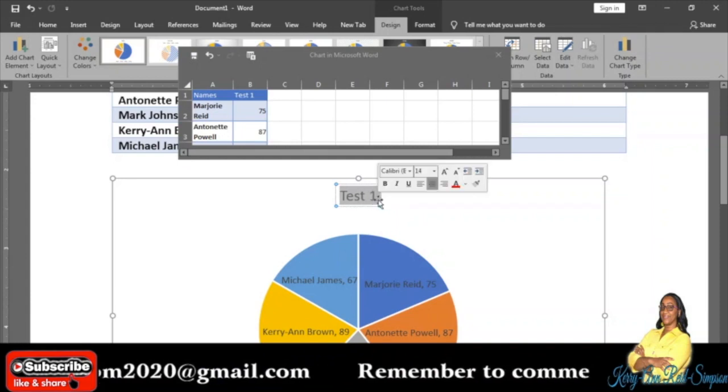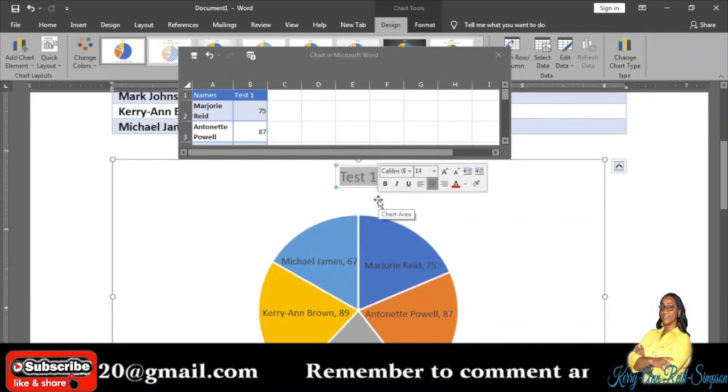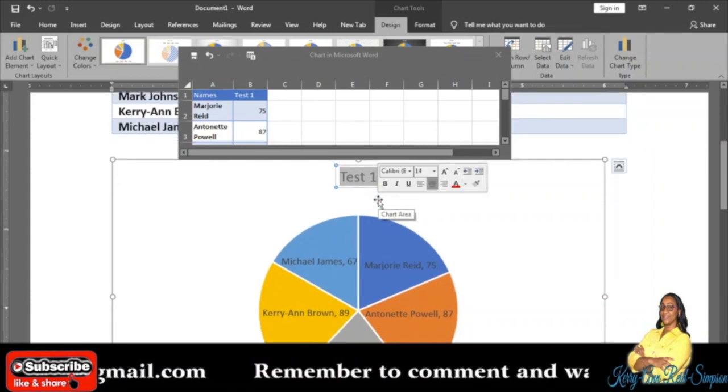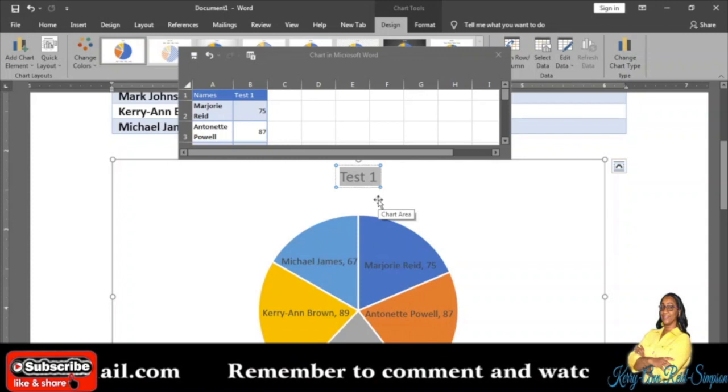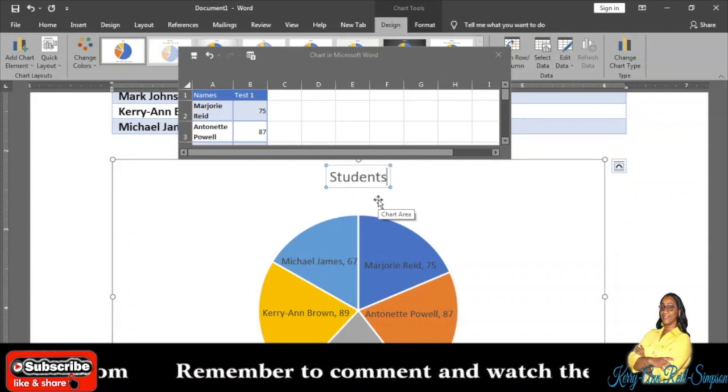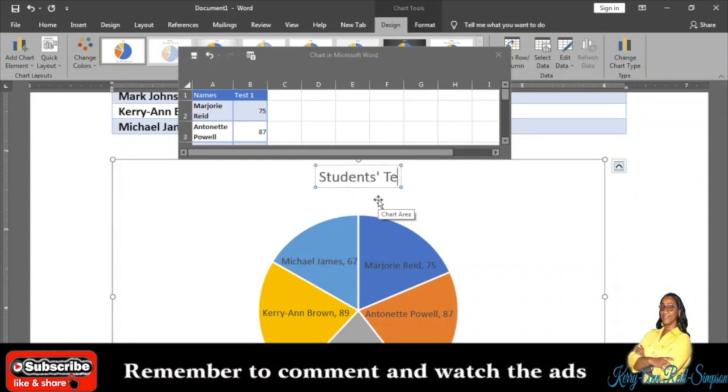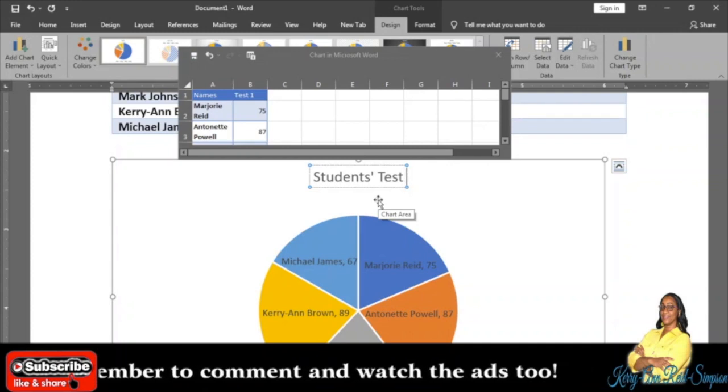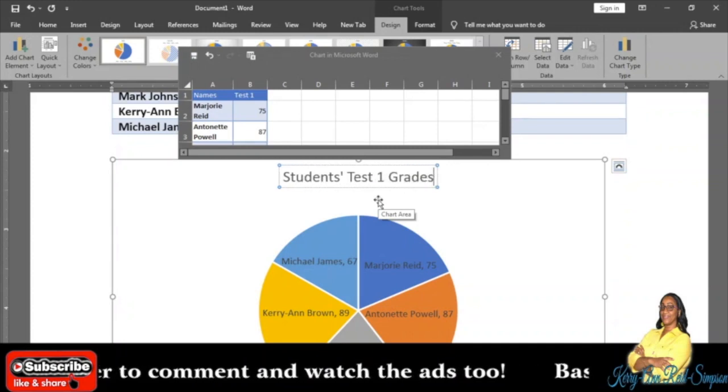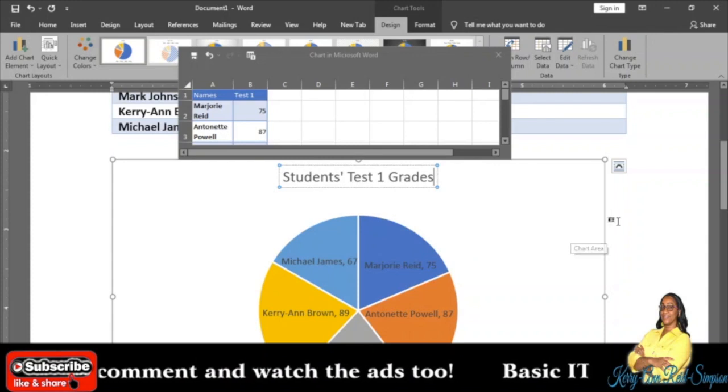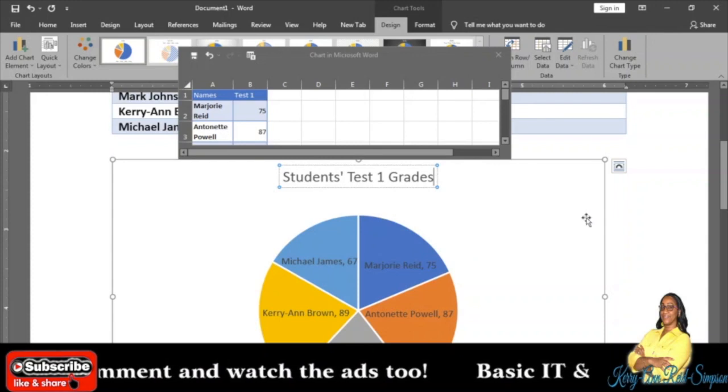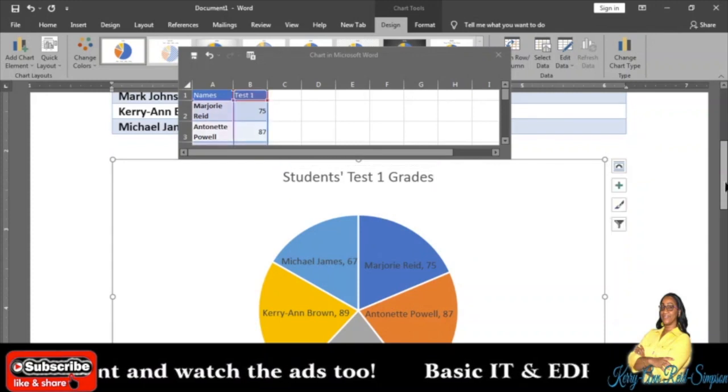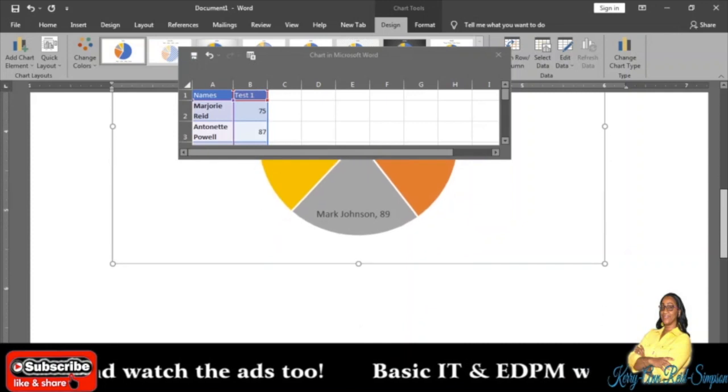When you click on Above Chart, you will see your chart title reappear and you can label it appropriately. So this is showing Students' Test 1 Grades, so I am going to label it as Students' Test 1 Grades. And if you notice, it is showing everything that you need to be shown on the chart.